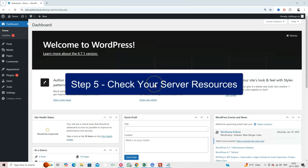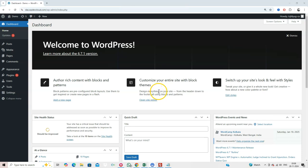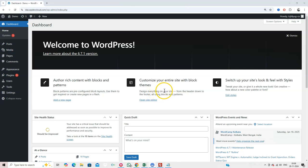Step 5. Check Your Server Resources. A 504 error might indicate that your hosting server is overloaded. Log into your hosting dashboard and check the resource usage. If your site has grown, consider upgrading to a higher hosting plan or switching to a more robust provider.